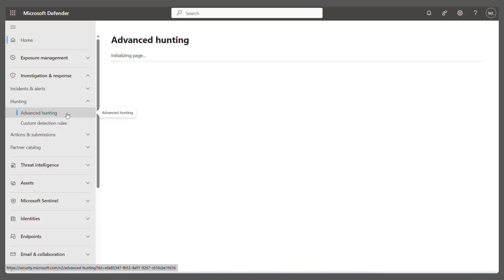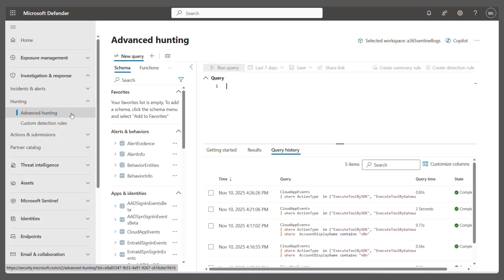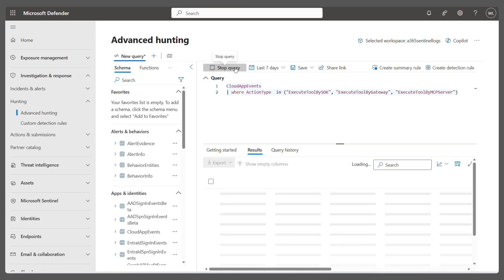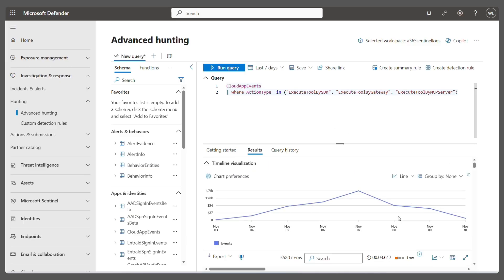Compliance and security remain top priority. Microsoft Purview captures audit logs for observability, while Defender Advanced Hunting tracks agent activity for proactive threat detection.